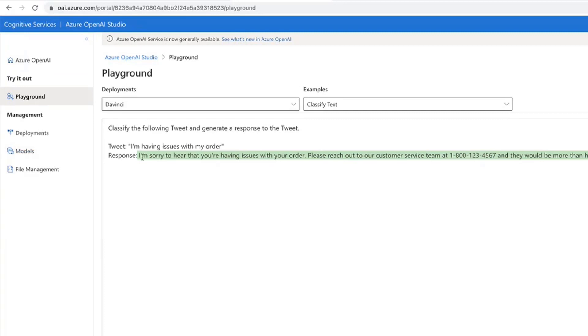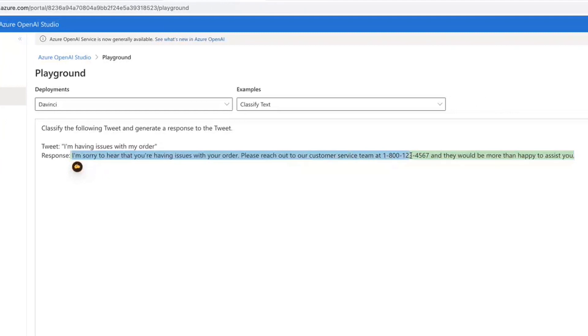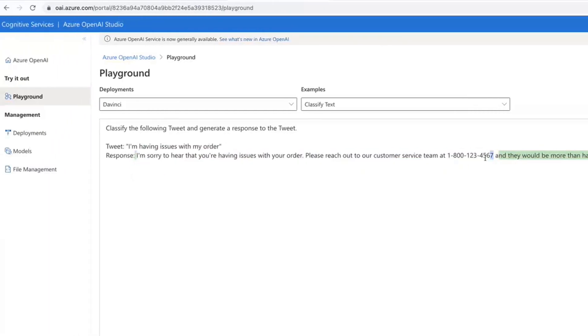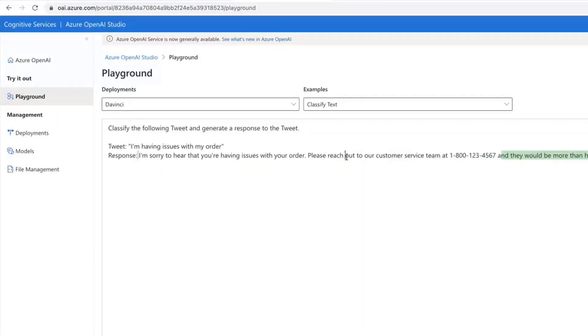Yeah, so this is now something a bit more meaningful: 'I'm sorry to hear that you're having issues with the order. Please reach out to our customer service team.' And this, I assume, is just a fictitious number that the service spit out.